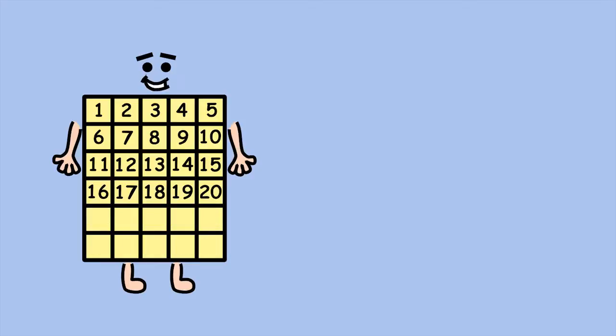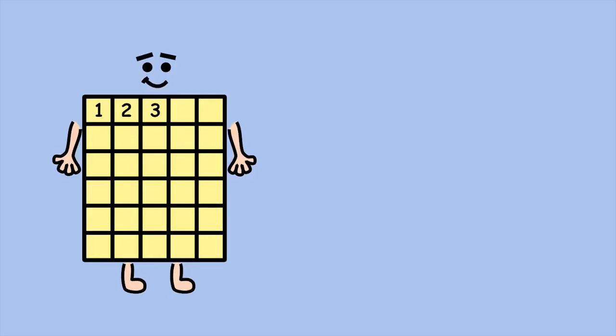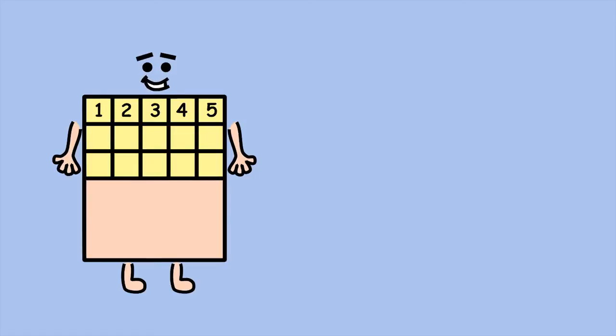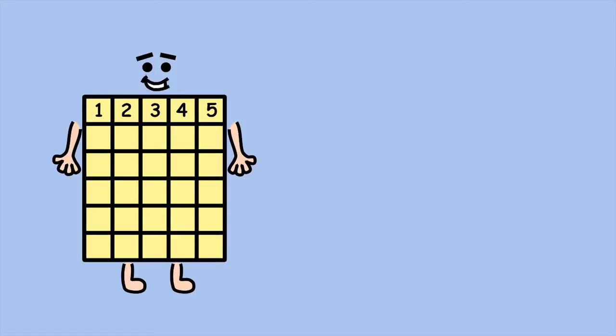But there's a quicker way than counting the squares one by one. Each row has five squares, so you can use skip counting by fives to add up the total number of squares.